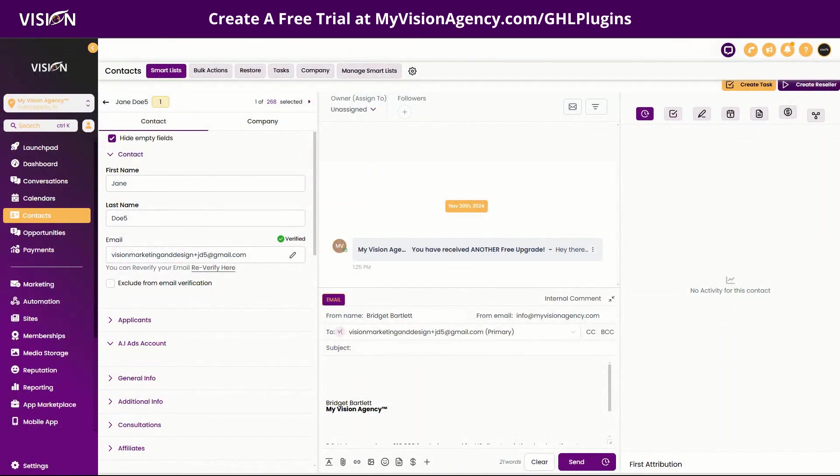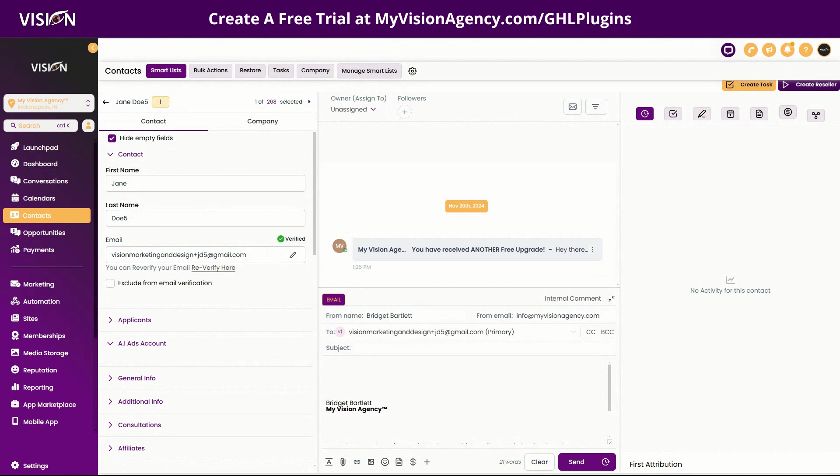I'm Bartlett here with My Vision Agency. Let me know in the chat if you can hear me. It looks like my promo video just stopped working in the middle of that, so I want to make sure everyone can hear me. All right, so welcome to today's live training.